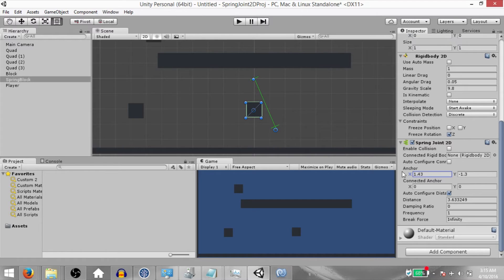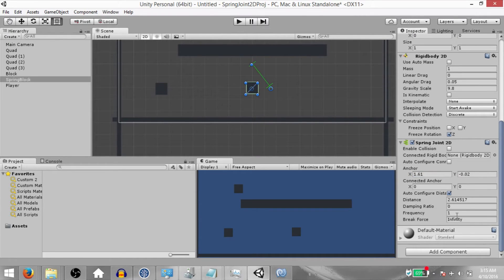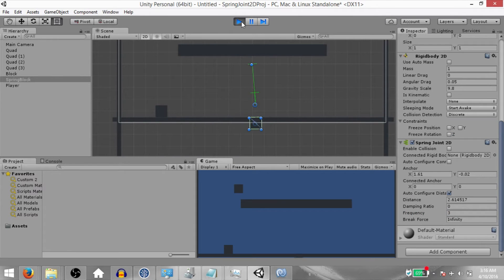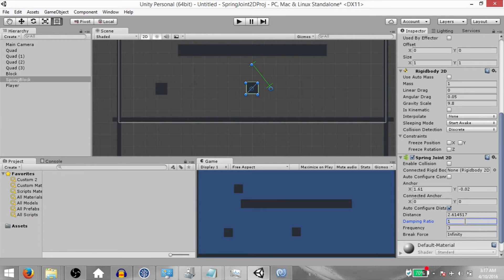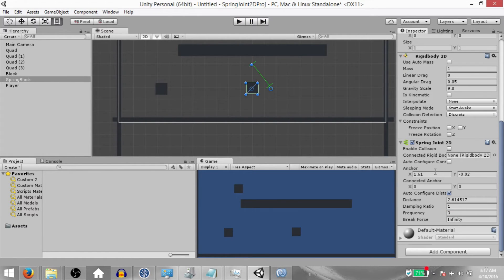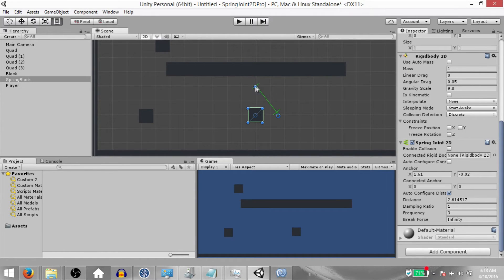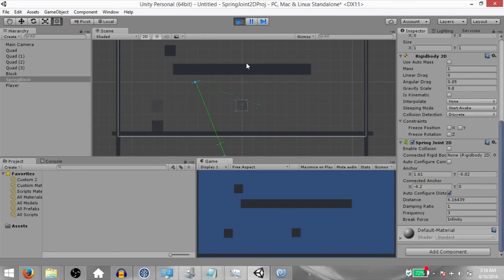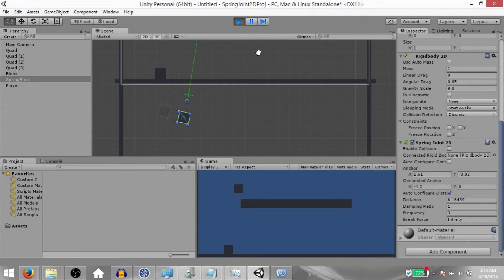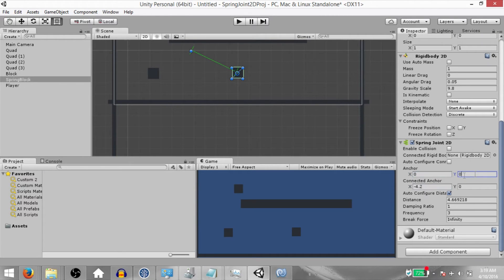Now let's set the position of the anchor to anything except center, which is the default. Set the frequency to 3 and uncheck freeze rotation, then hit play. You can also try setting the damping ratio to 1 so the movement is a little more stable, and you can try setting the anchor position to something else to see different behaviors. Next we have connected anchor. If the connected anchor is in world space as it is right now, the position will be calculated in world space. We'll get to connected rigid bodies later. Before moving on, change both anchor positions back to zero on all axes.